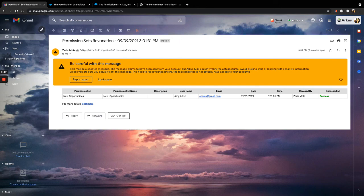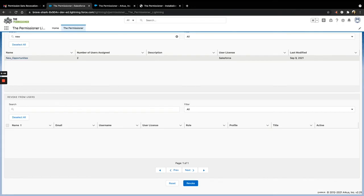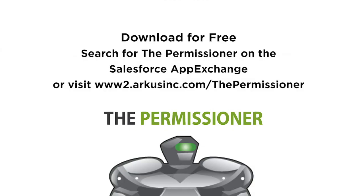Just like that, within a matter of minutes, we were able to assign and revoke multiple permissions from multiple users. Thank you so much for joining me today in this demo of the permissioner. Remember, you can also use the permissioner on your mobile device via the Salesforce mobile app. You can download the permissioner for free on the AppExchange.